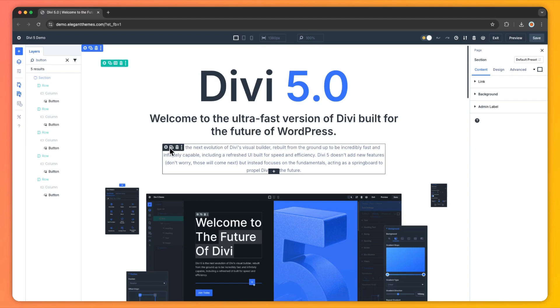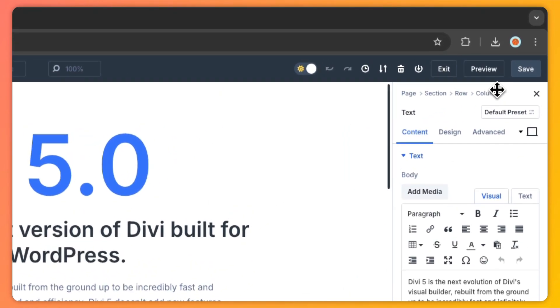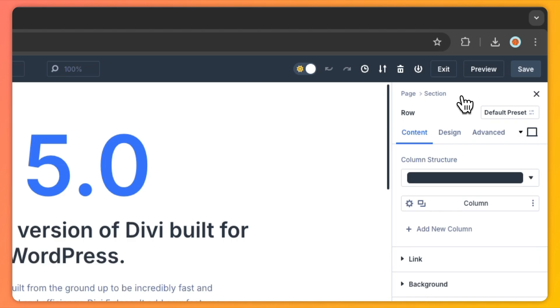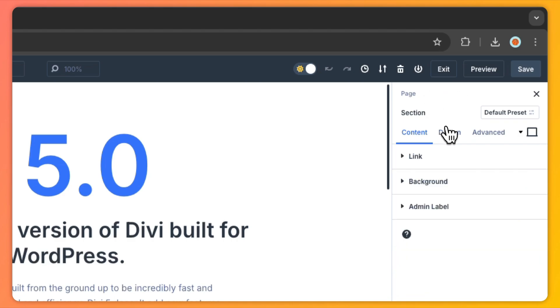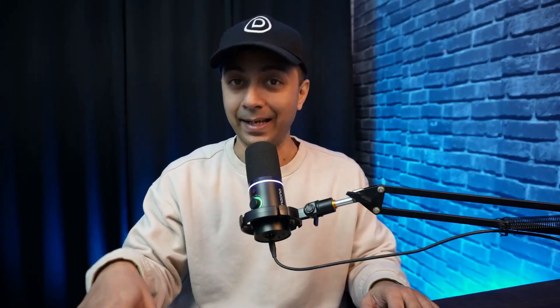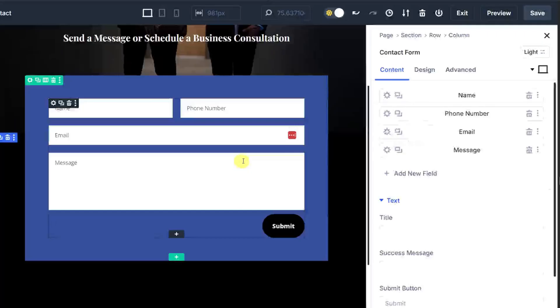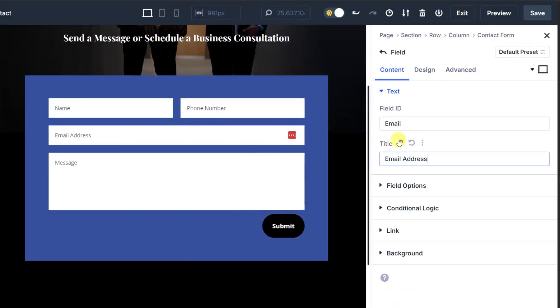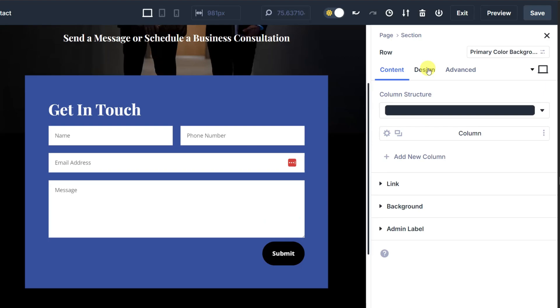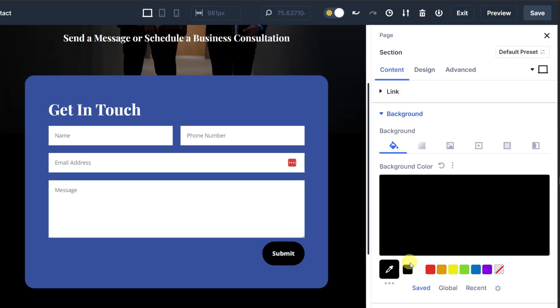Settings panel breadcrumbs are a unique feature in Divi 5 that makes navigation between parent and child elements a breeze. When editing a module, a breadcrumb appears at the top of the settings panel. Click the breadcrumb links to move to parent elements like rows and sections without closing the panel. For example, if you are working on a contact form, use breadcrumbs to adjust the row or section settings without leaving the module panel. It's intuitive and saves a ton of clicks.